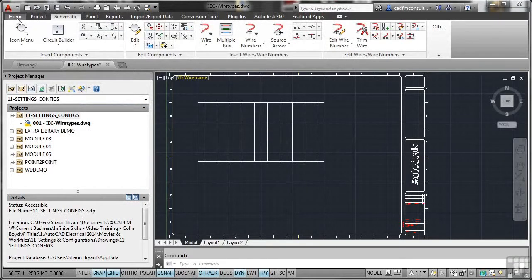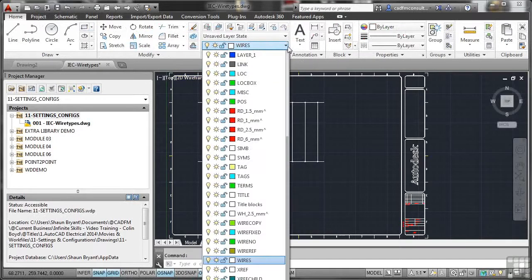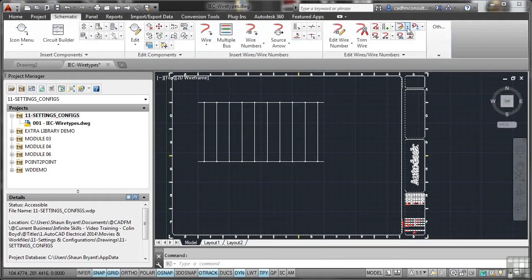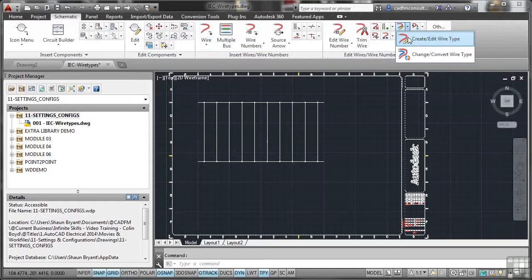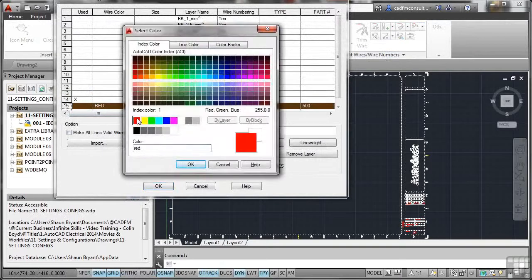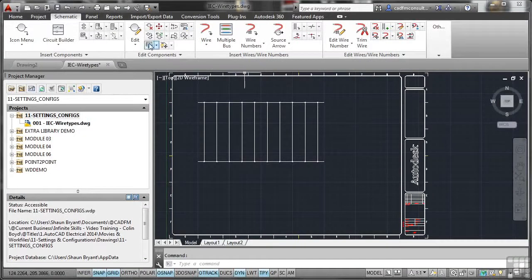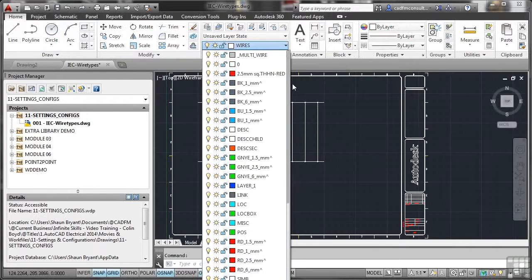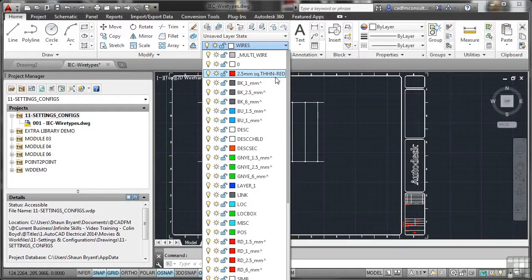Go back to the home tab on the ribbon, go to your layer pulldown and look for your new layer — there it is. But we didn't change the colour, so we need to do that. Don't change the colour here in the layer manager. Instead, go back to schematic, back to edit wires and wire numbers, and click create/edit wire type. Select number 15 and change the colour to red. OK that twice. Now when you go back to the home tab and check for that layer, it'll be near the top: 2.5 millimetres squared, THHN, red — %S then THHN then dash, the colour %C.